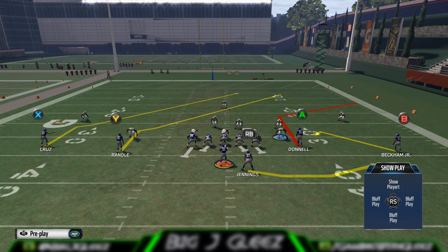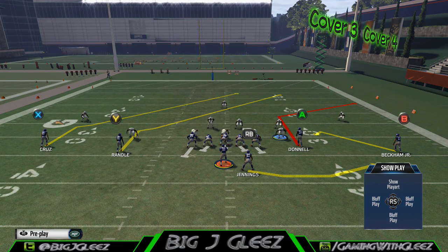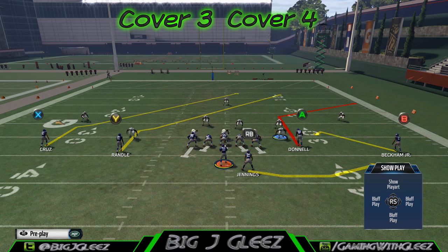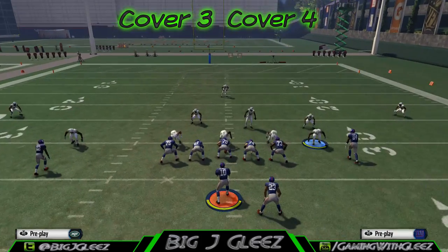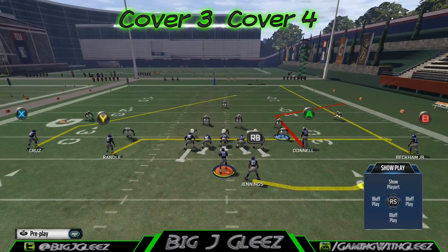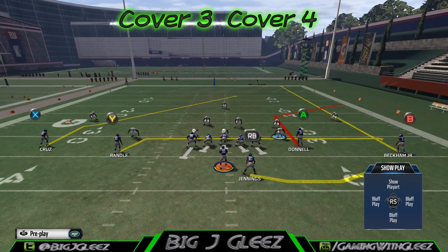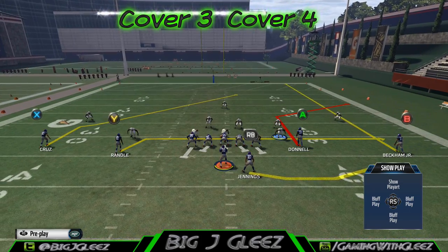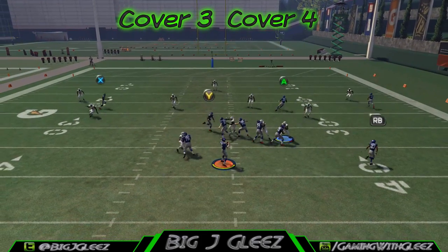Hey, what's going on everybody, Big J Gleese here with another installment for Money Play Monday. Today we're going to take a look at the play Z Spot out of the Tennessee playbook, from the formation Shaka Normal Y Flex Offset. It's a mouthful, I know. This play is extremely unique with the slant patterns on the left.